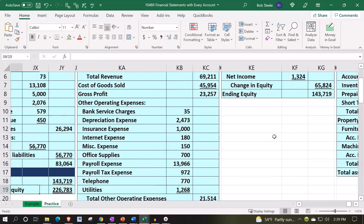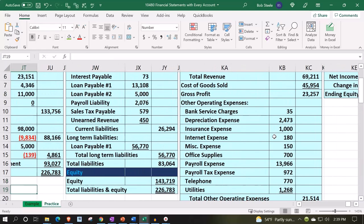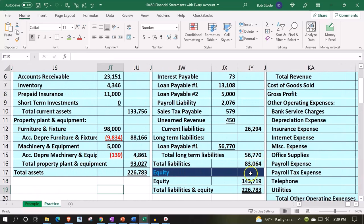Boom — we're still in balance, still in balance. Didn't mess anything up, right? No.